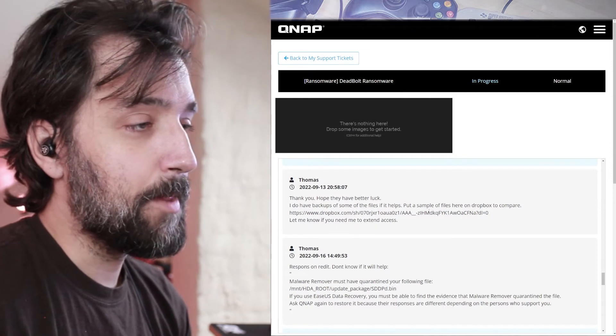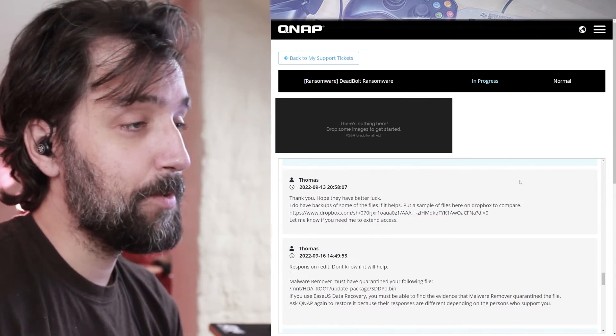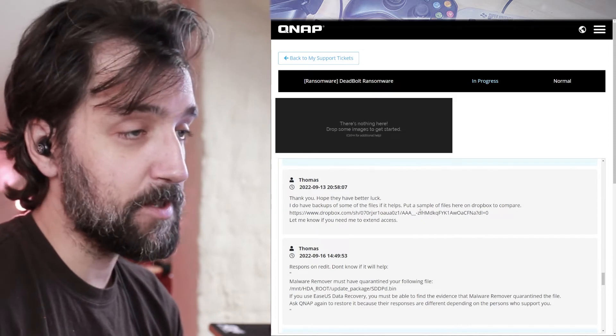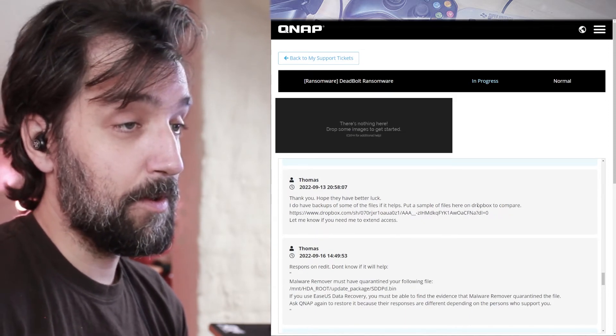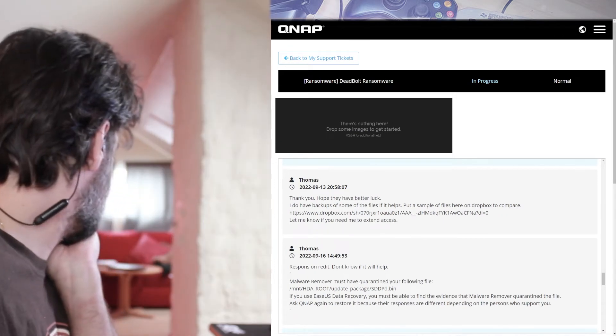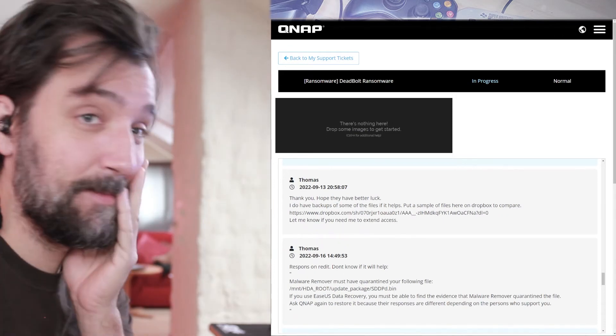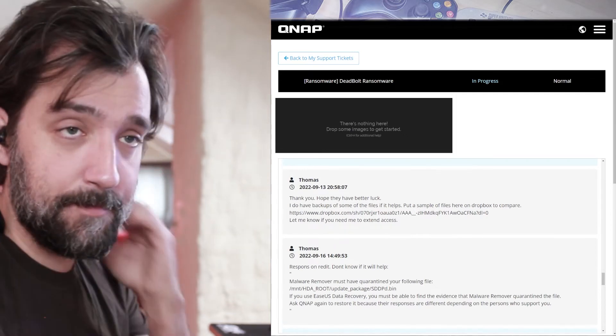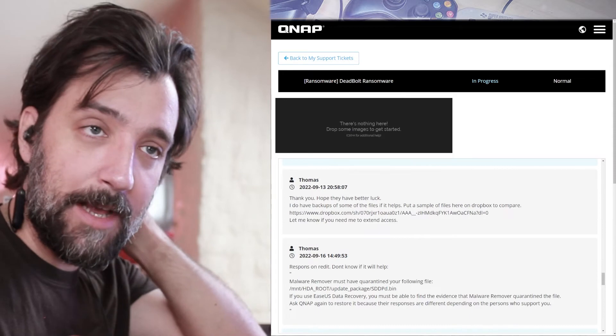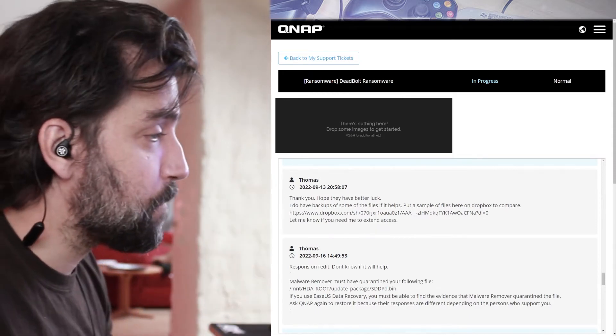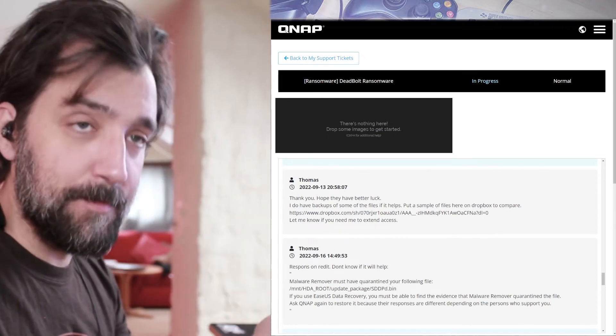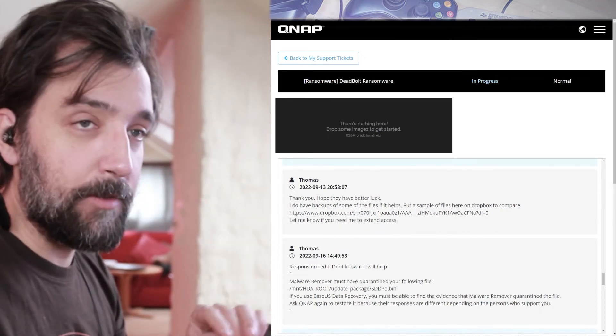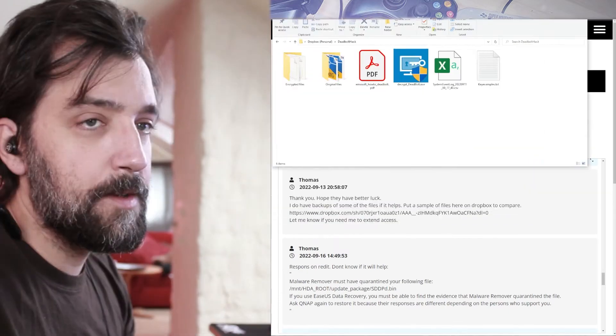I reply. Thank you. I hope they have better luck. I do have backups of some files which I put in this which I put on Dropbox to compare. Okay, what I did. Luckily, I have cloud backups of the last three years. So all my current files are okay. But I still have backups of those files on my NAS, which were encrypted.